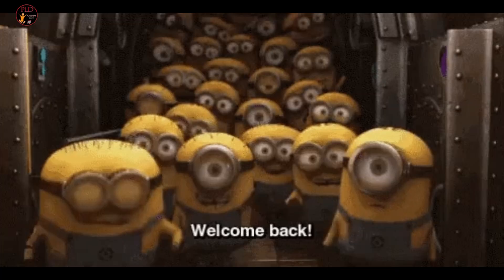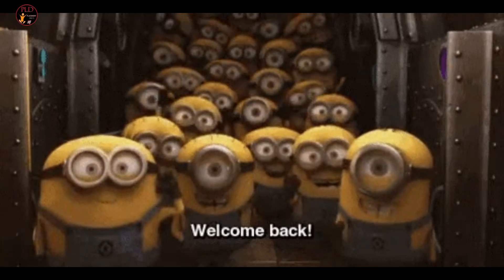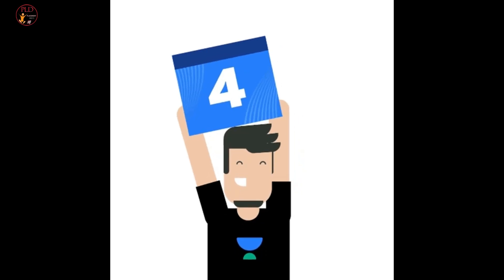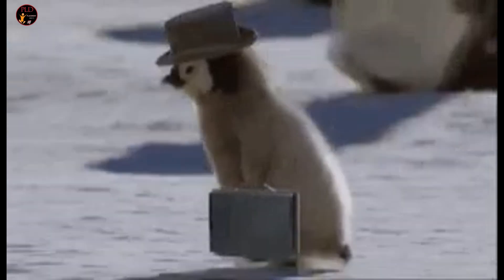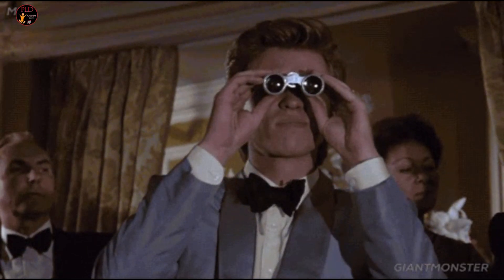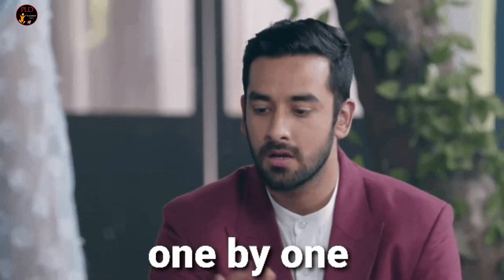Hello everyone, welcome back to our channel. Today we have four job updates and let's see them one by one.